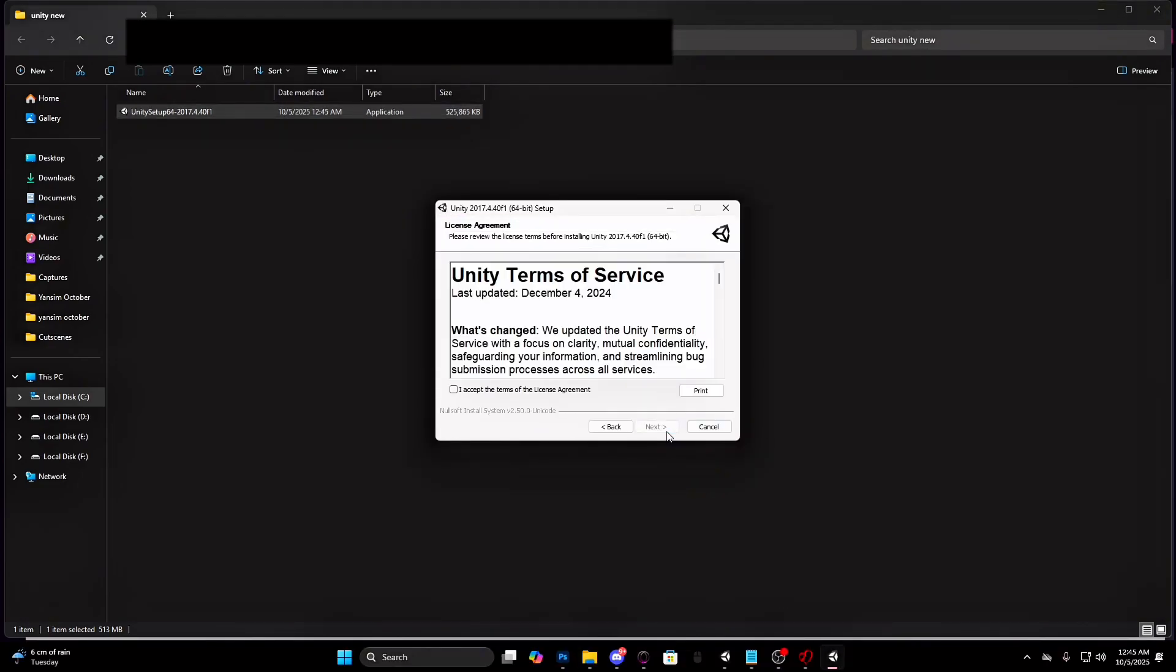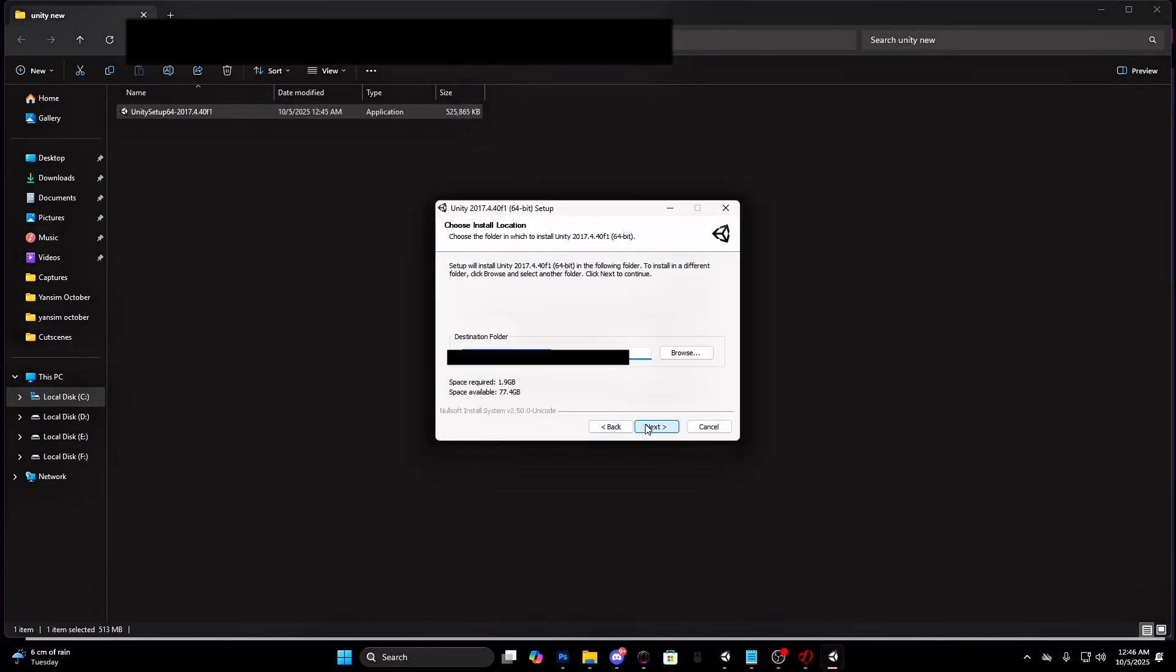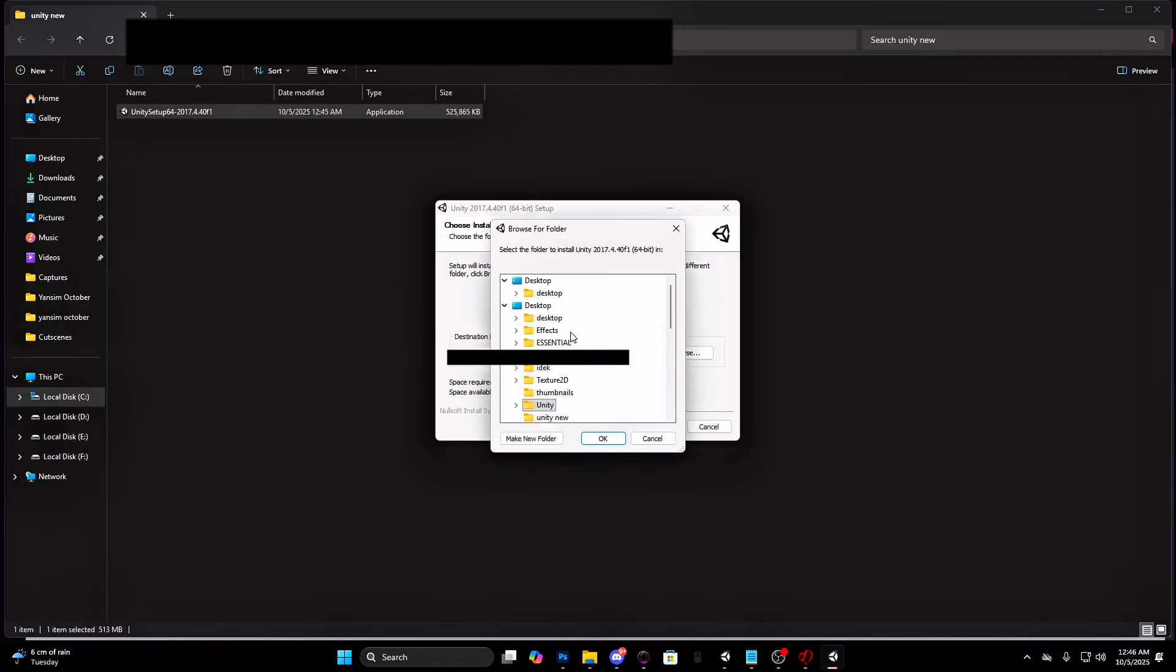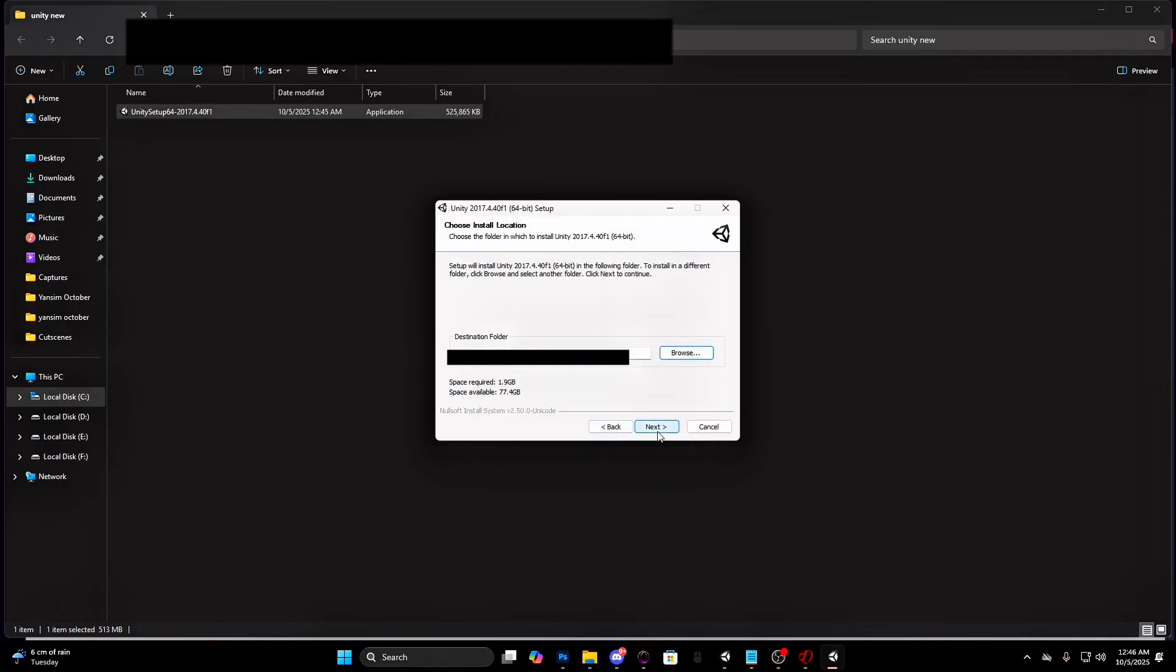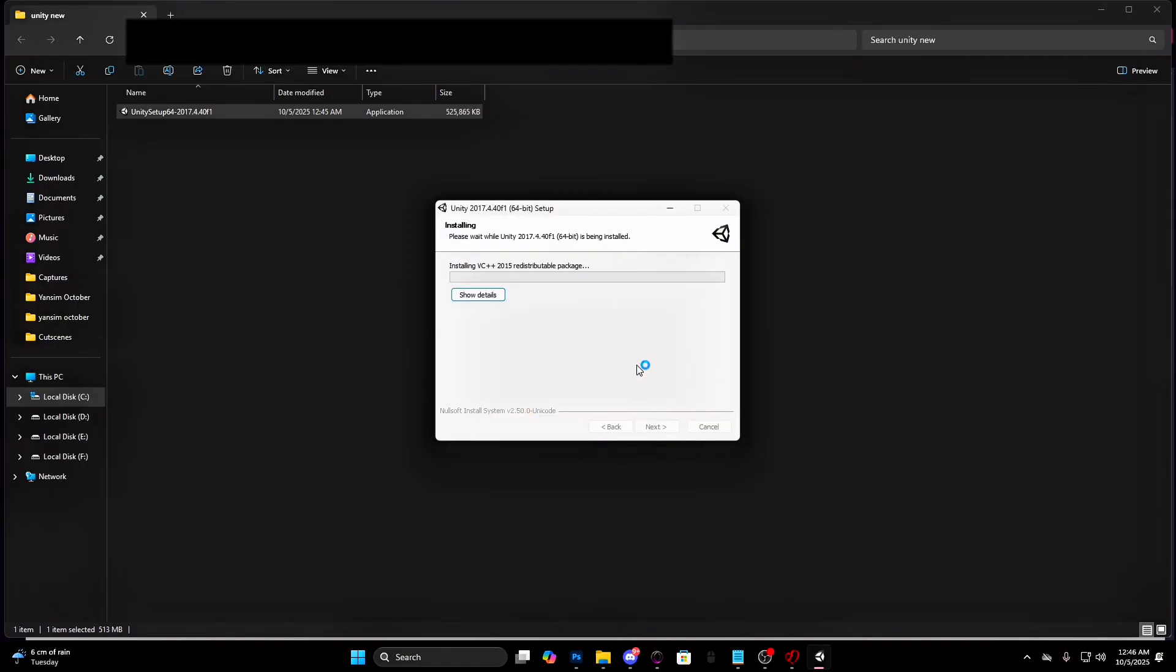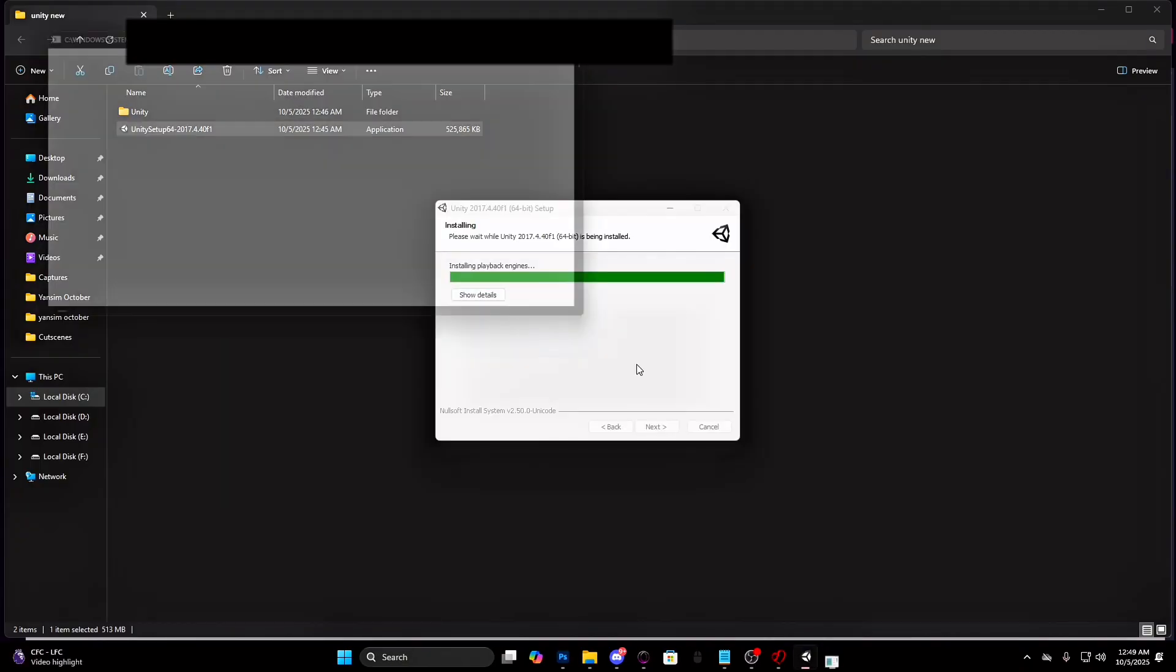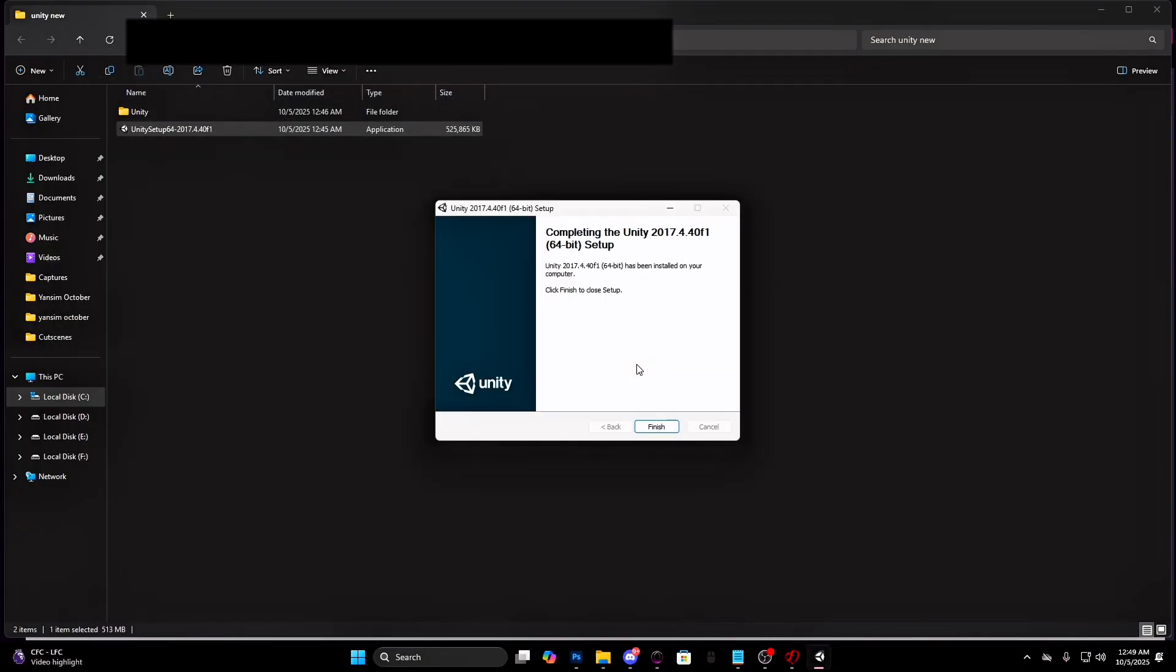Press next. Accept the terms and press next. Choose where you want to install it. And press finish.